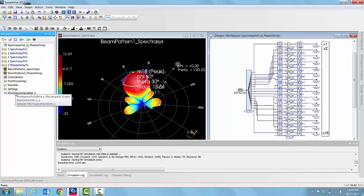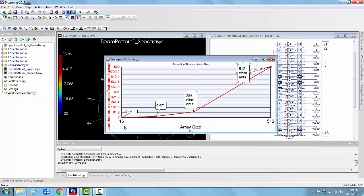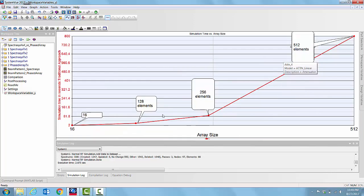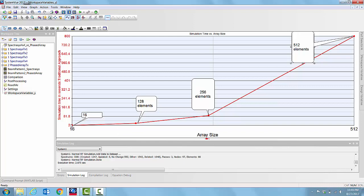We already have done the work and you can see that as a result, for 16 elements we have about 2.875 seconds, for 128 we have about 43 seconds, and for 256 elements we have 90 seconds.